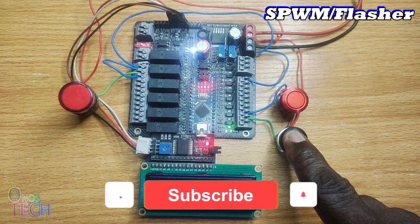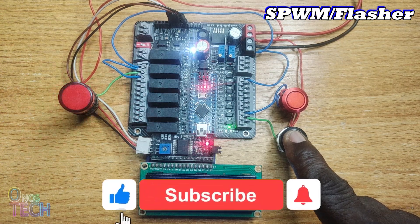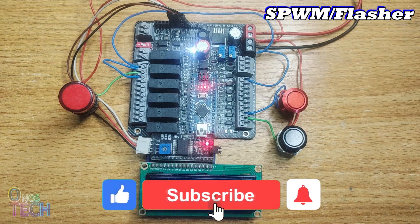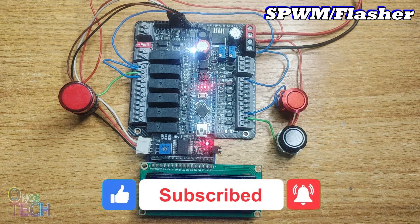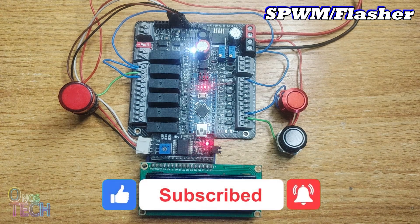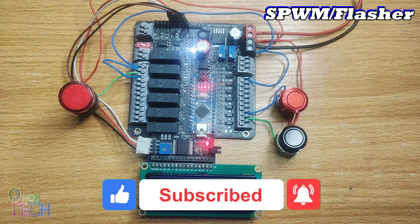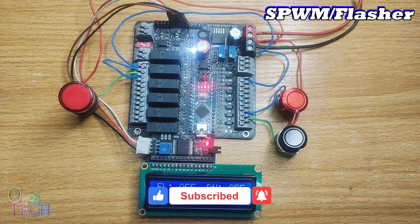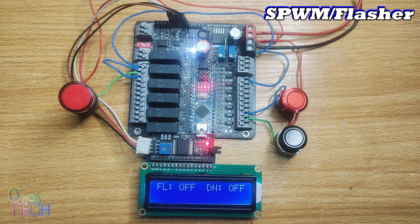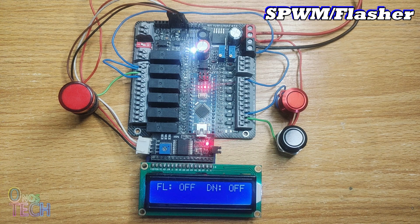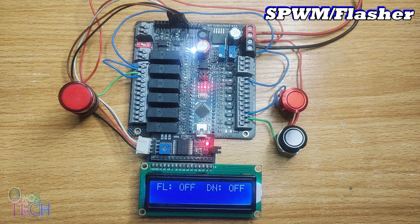If you enjoyed this video and are yet to subscribe to this channel, please do. Also like the video and check out previous videos from this channel. See you in the next video.